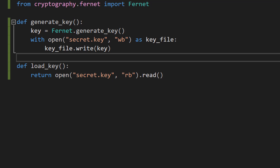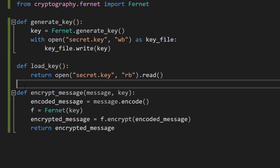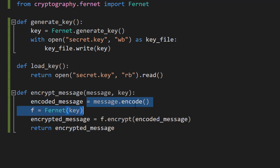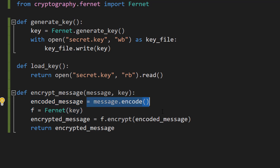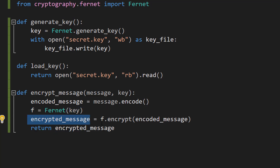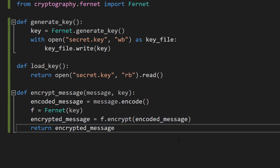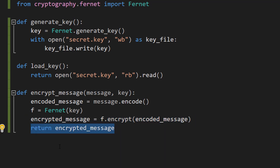Now that we've got our key functions sorted, let's go into the actual encryption and decryption. We're going to do 'def encrypt_message(message, key)'. We pass in a message to encrypt and the encryption key to use. Then we do 'encoded_message = message.encode()' — we're converting the message into bytes, a format that Fernet can understand, as opposed to its string format. Then 'f = Fernet(key)' sets up our Fernet tool with our key. Finally, 'encrypted_message = f.encrypt(encoded_message)' does the actual encryption, and we return the encrypted message.